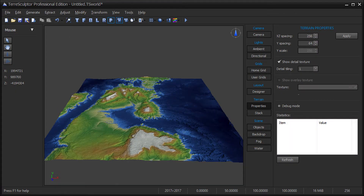If you would like to have the terrain rendered with a more normal altitude range, on the Terrain Properties panel, set the Y spacing value to a lower number such as 64. This is simply a Visual Mesh property and does not affect the underlying height map values.